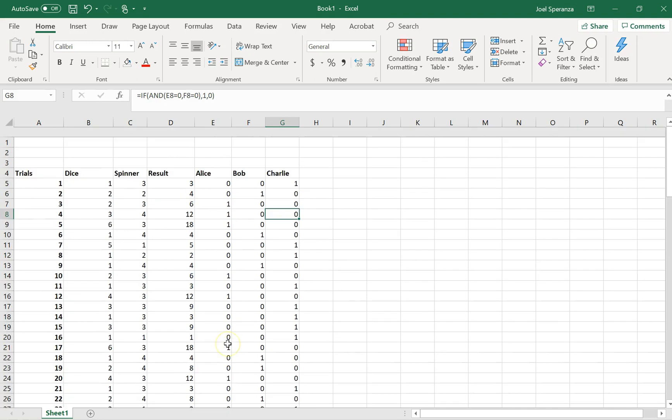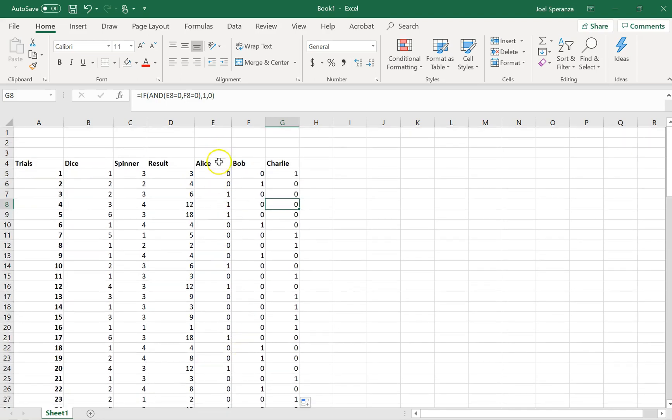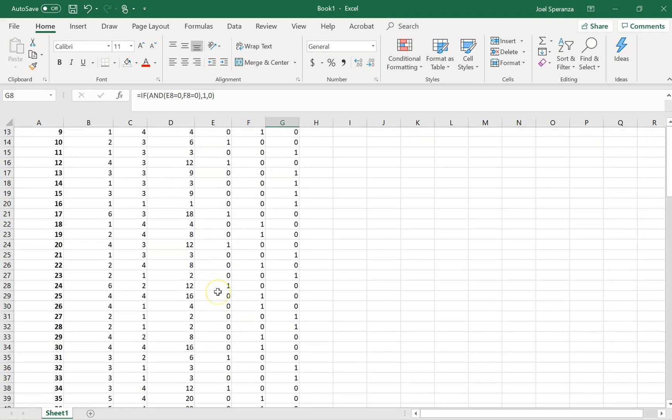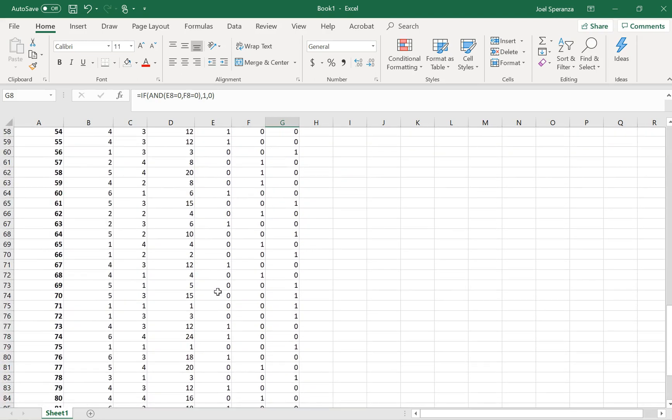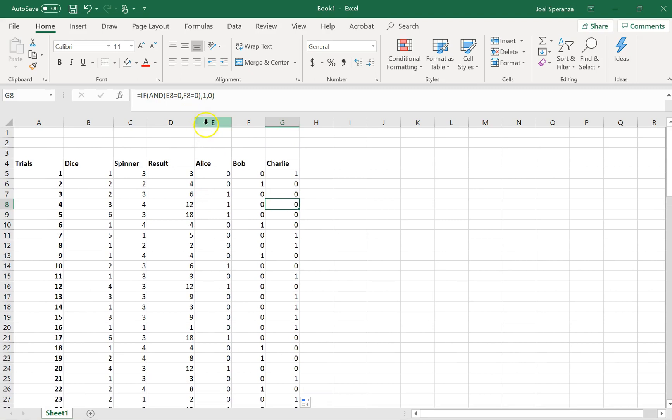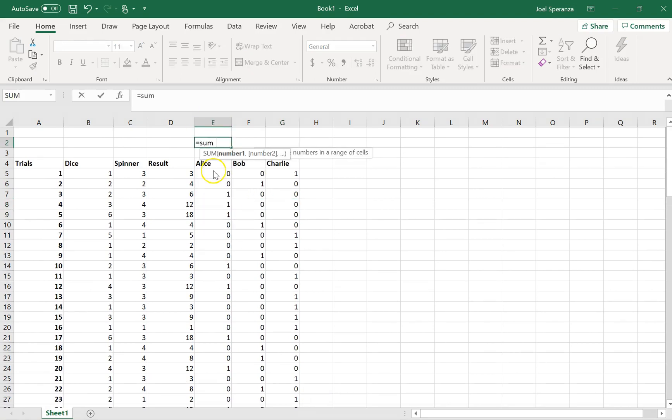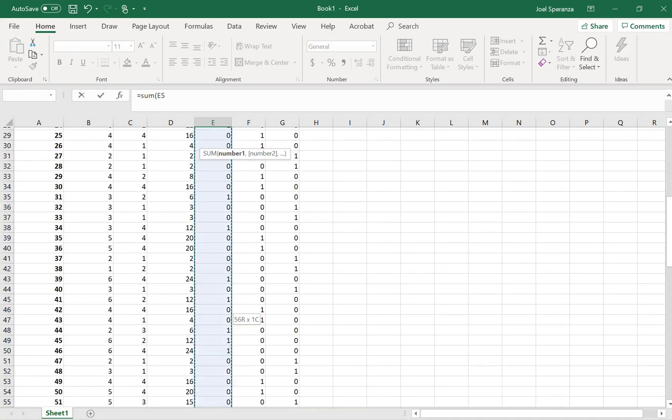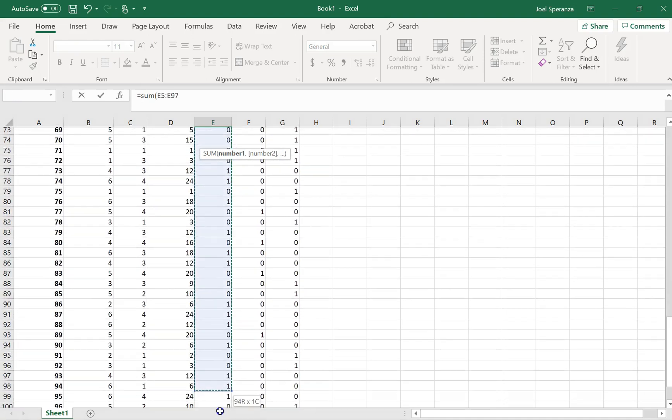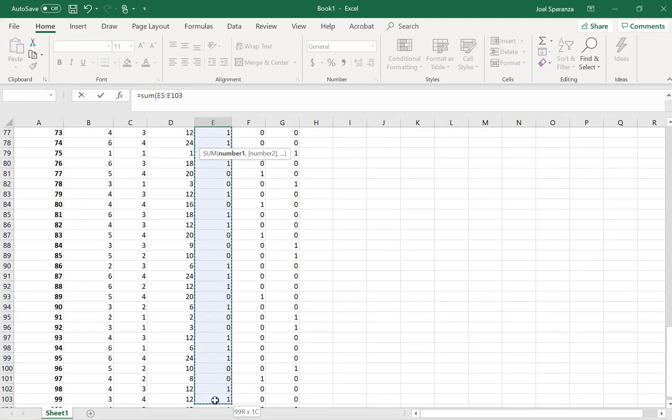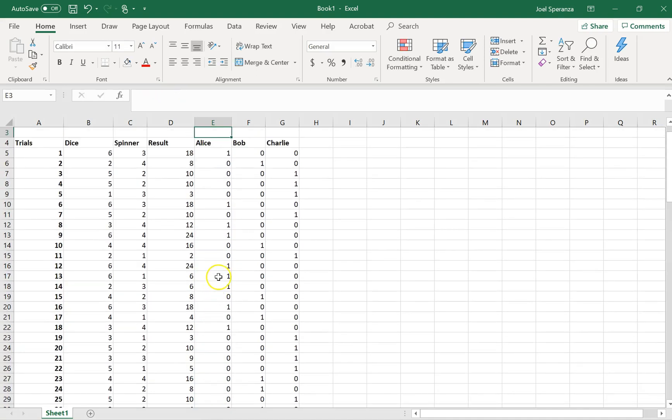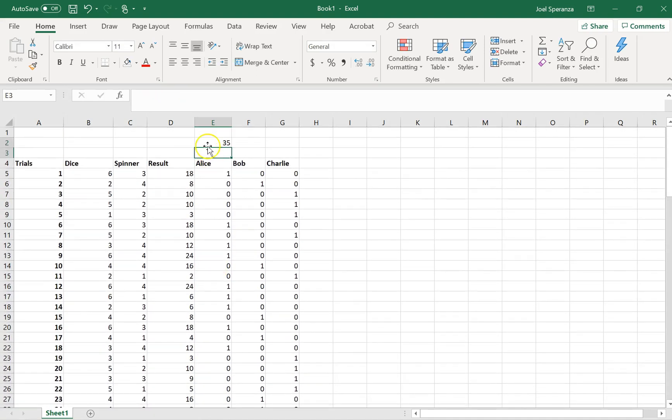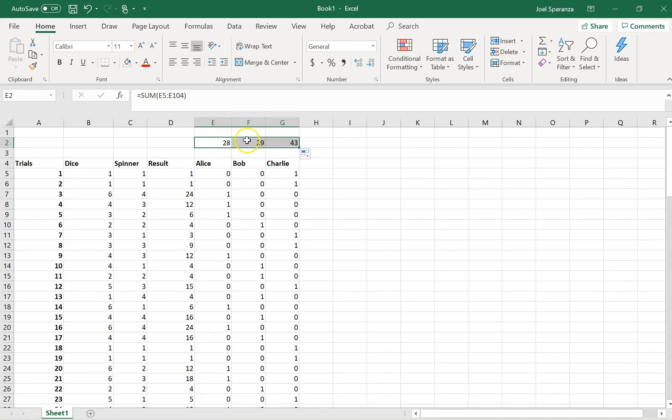That's pretty good so far. We know now which one Alice and Bob are winning each time. Now what I'm going to do is add them up. Equals the sum of all of Alice's numbers. That means Alice has won 35 games. Bob has won 29 games, and Charlie has won 43 games.